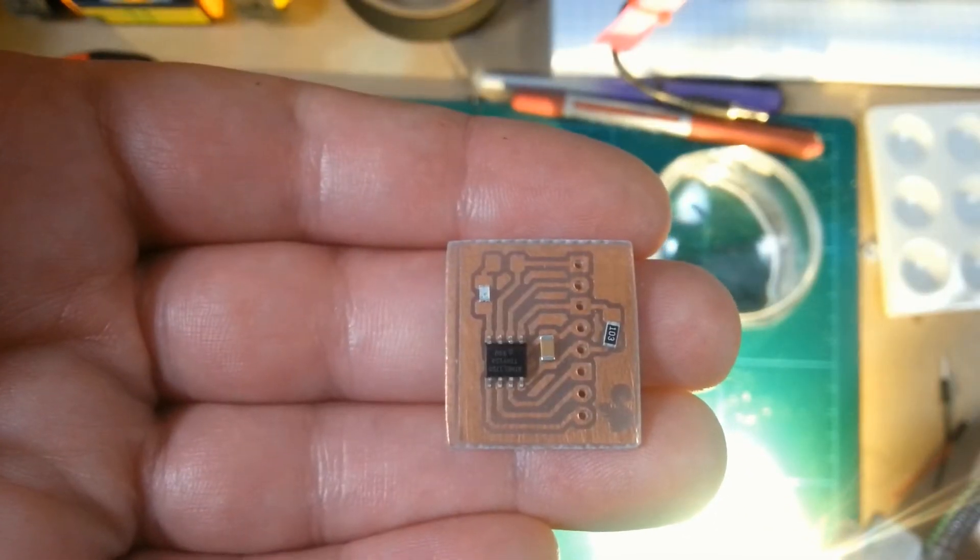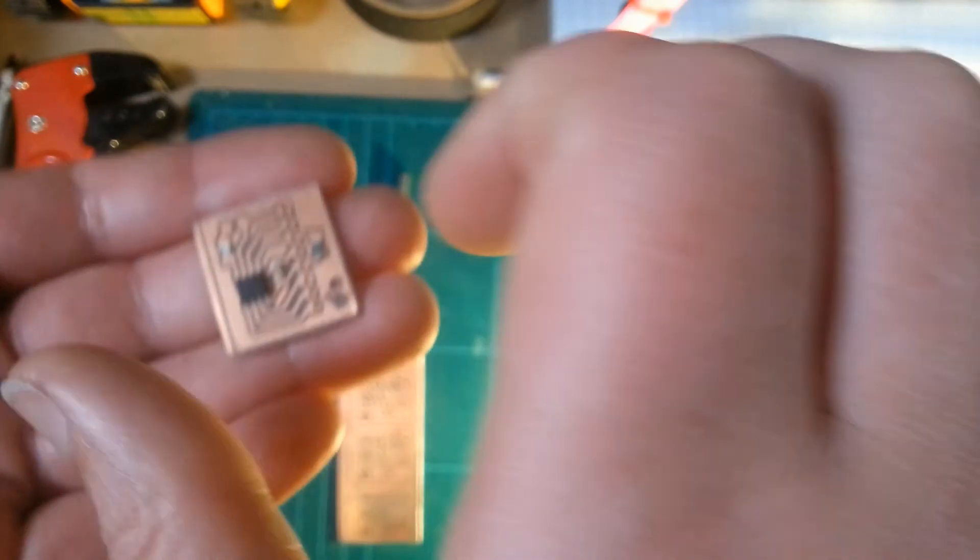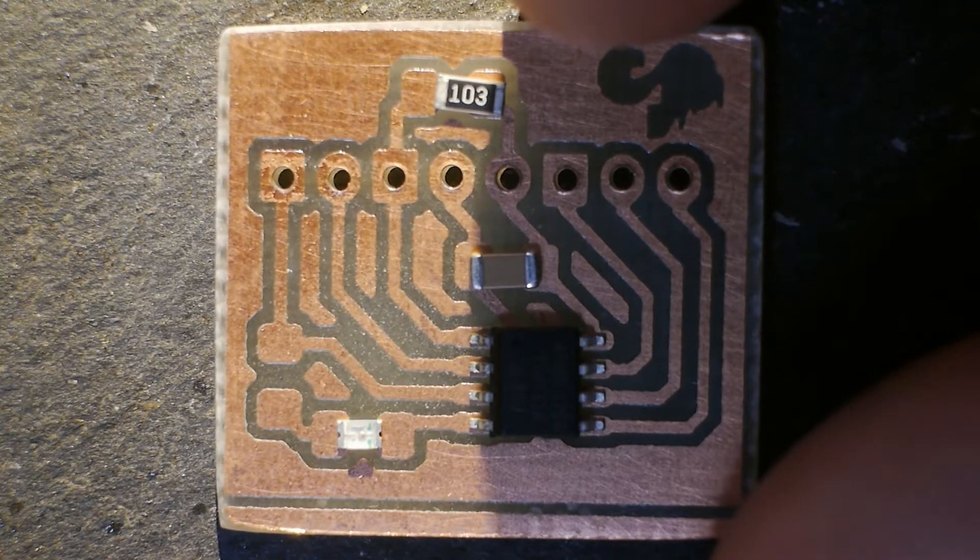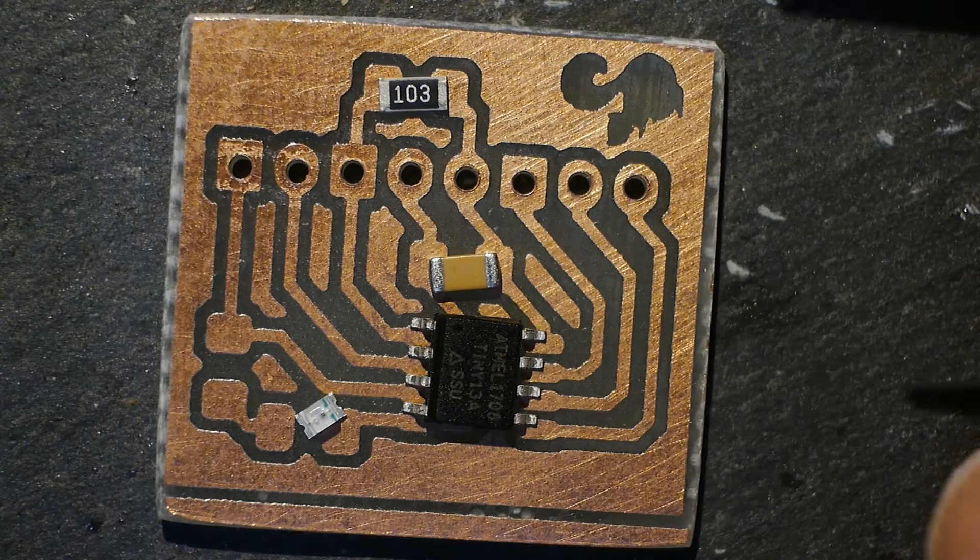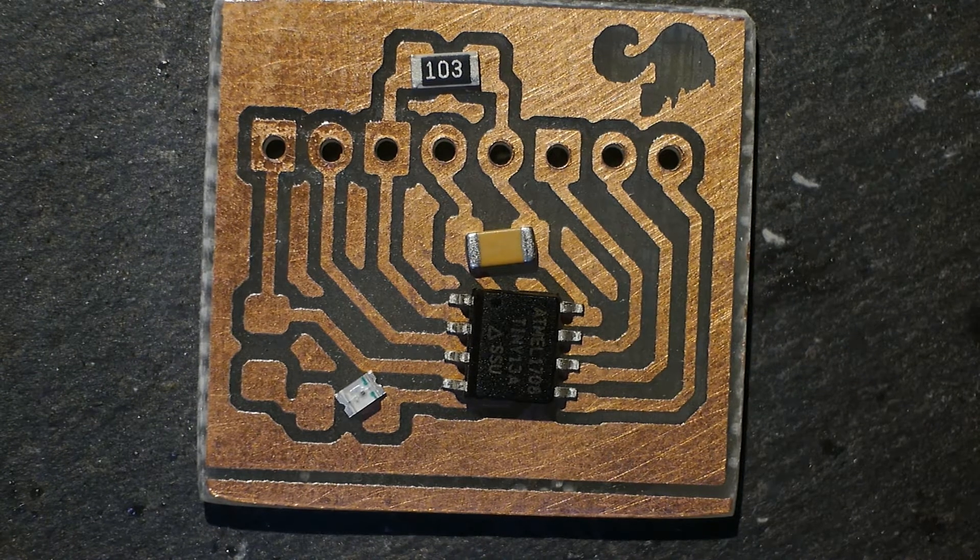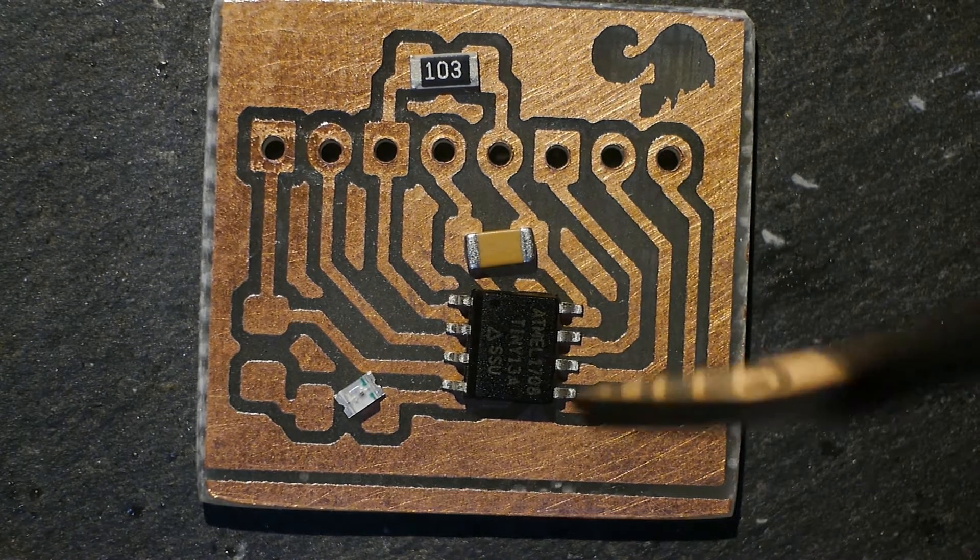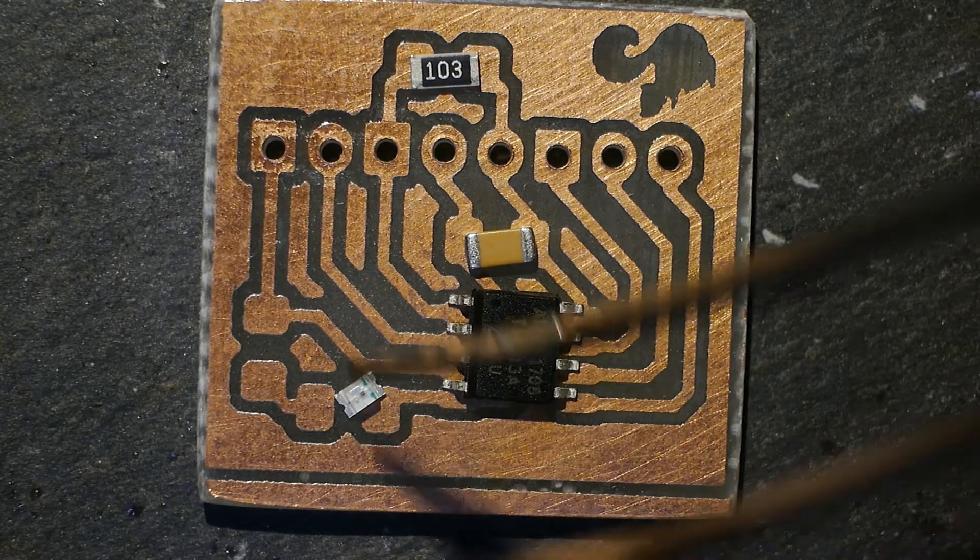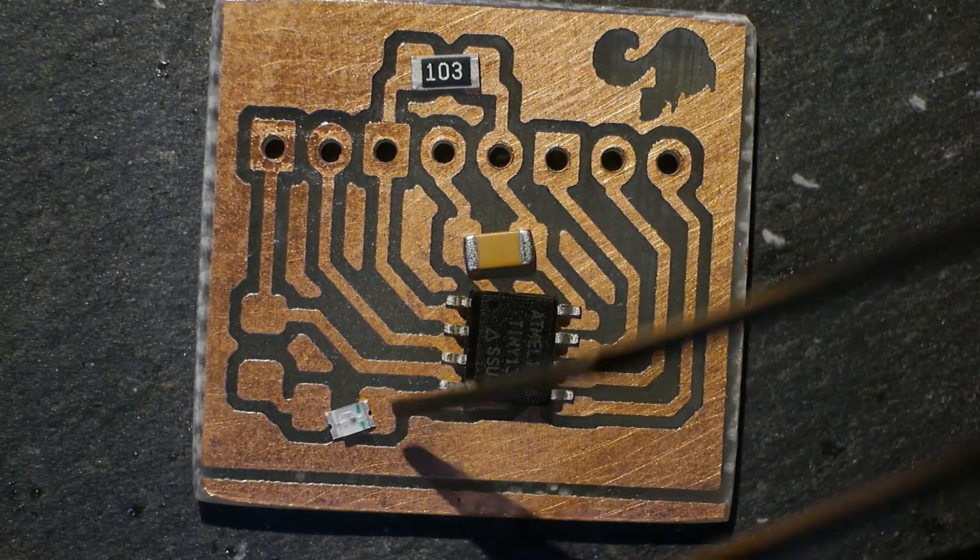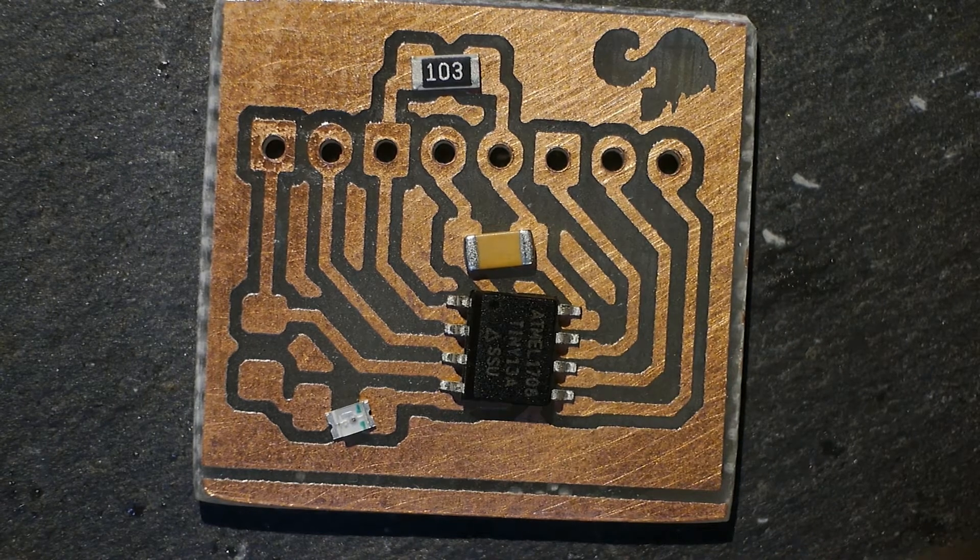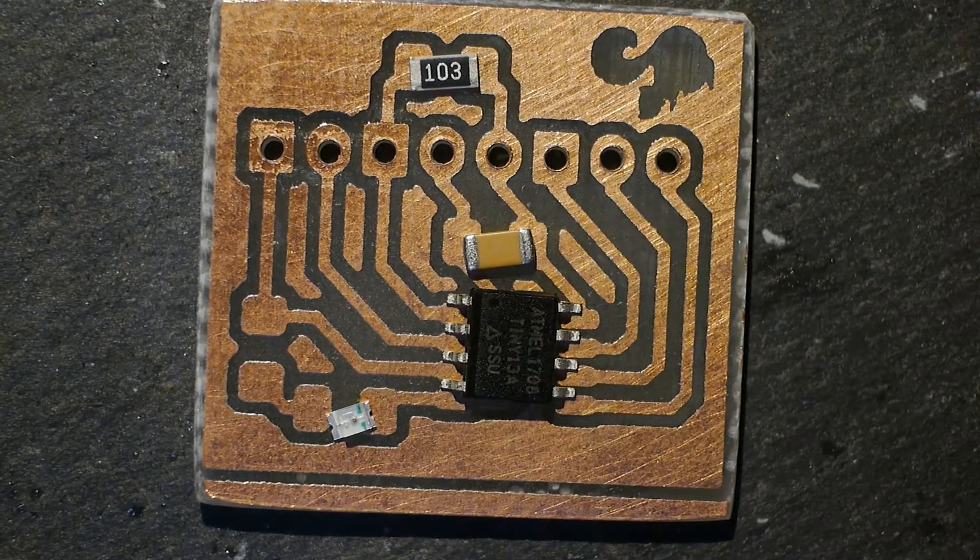These are the components that are going on, or most of the components. Basically what you're looking at here is the ATtiny, obviously. I've got an 0804 yellow LED in here. At the moment I haven't put a resistor in there yet.